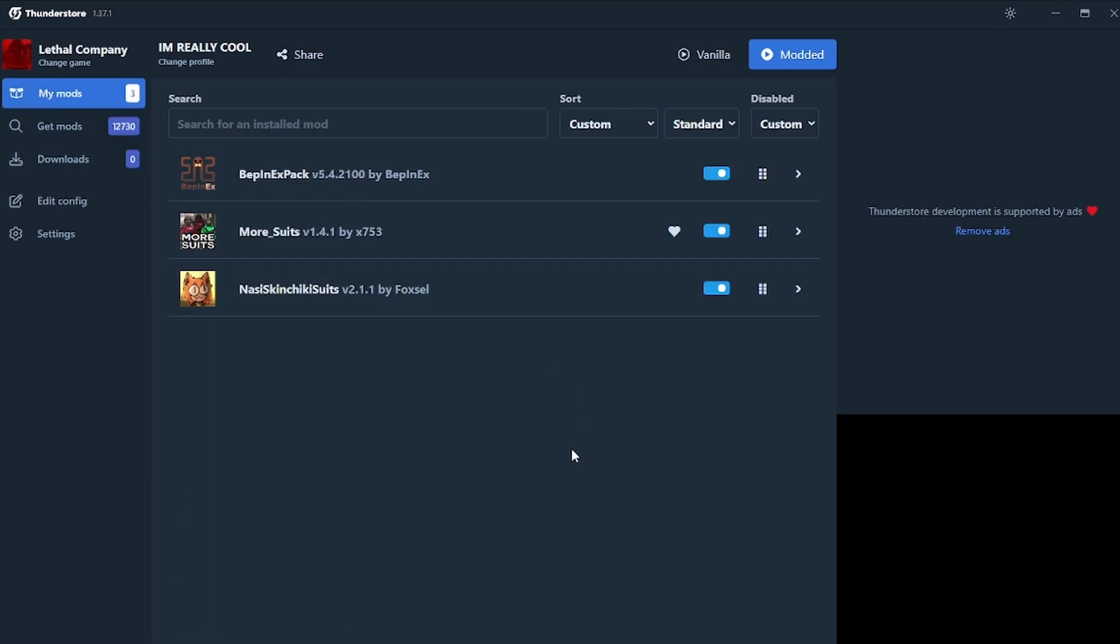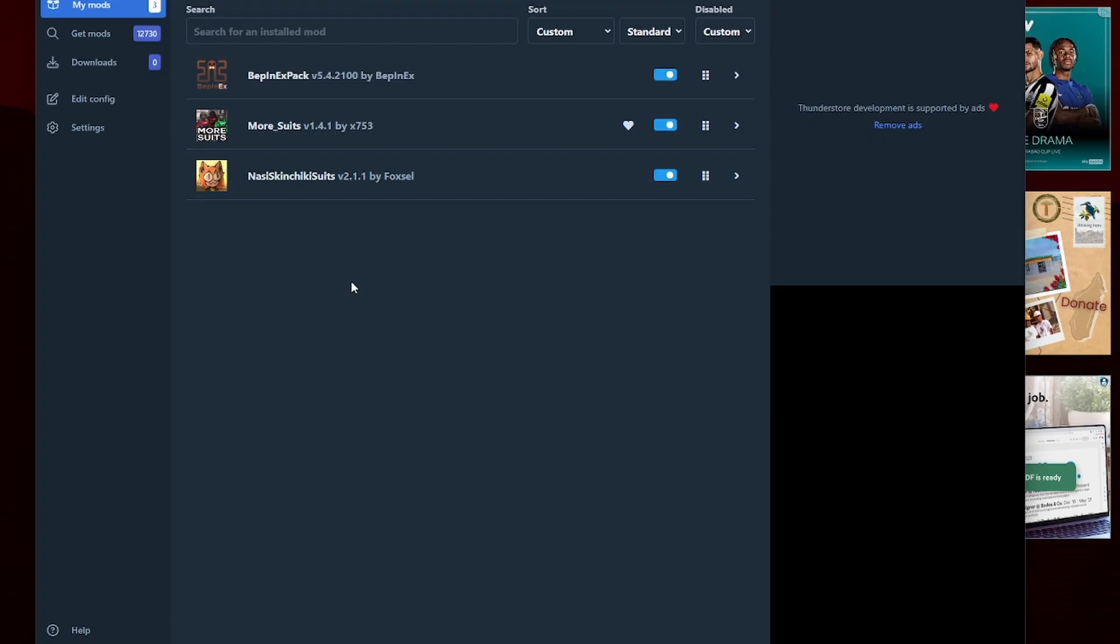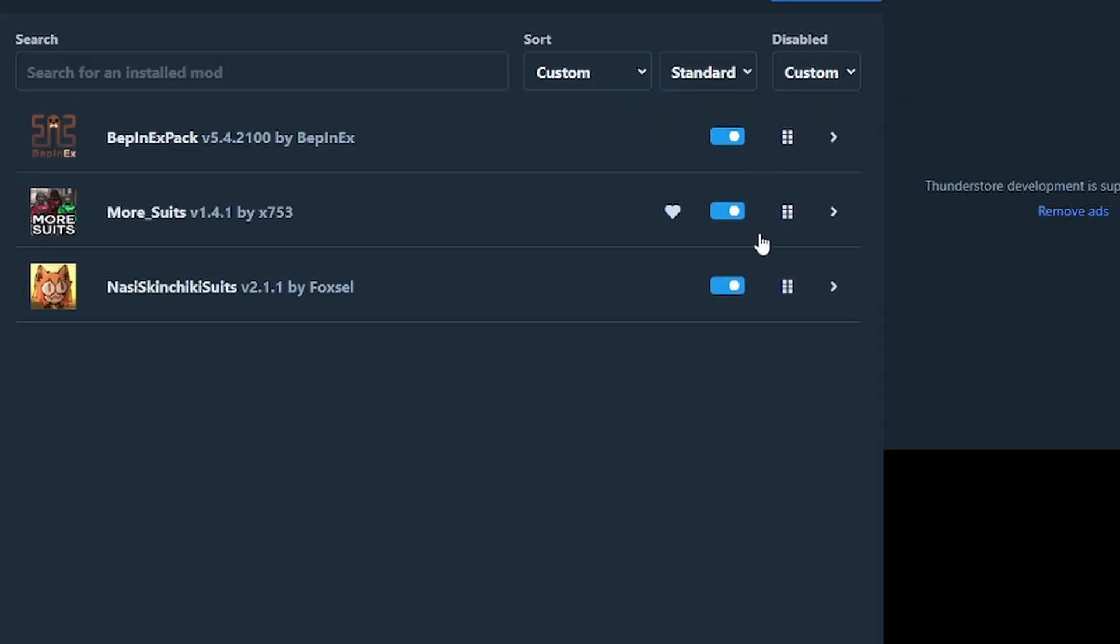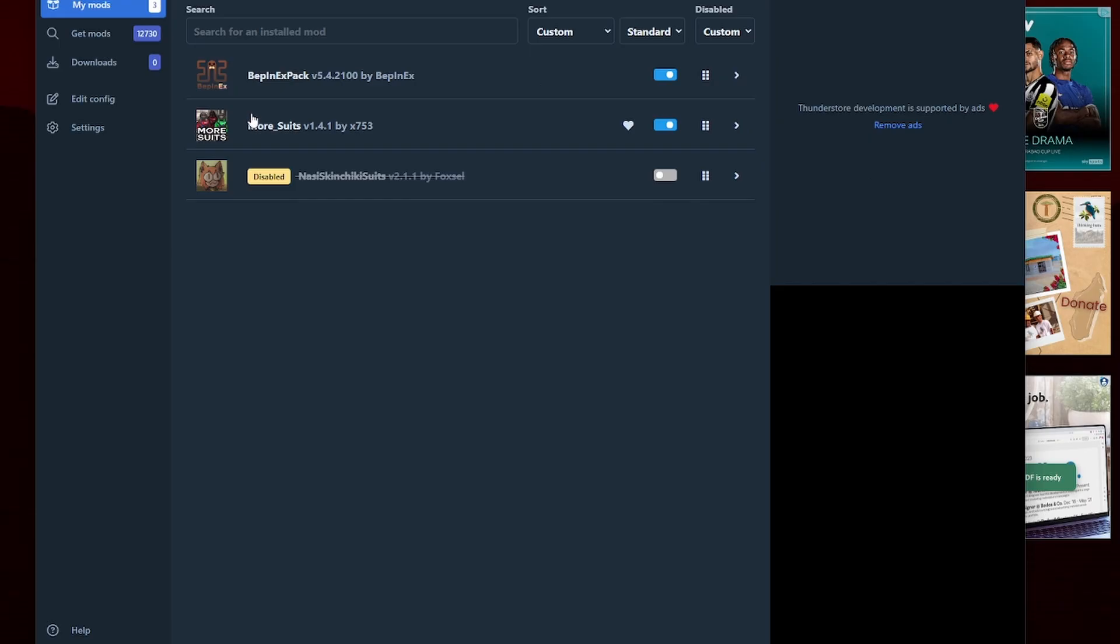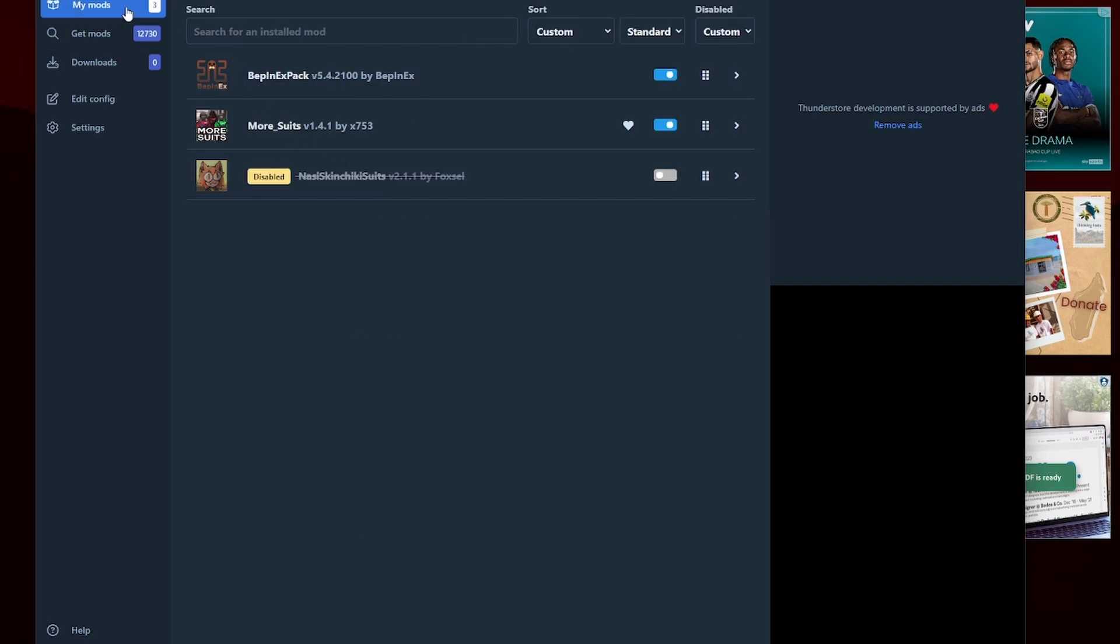So now if we go to my mods, you can see I've actually got three because it says, oh look, you need Beppernix, you need more suits, and now you've got this suit, if that's what you want. Another thing is they're really easy to just toggle on and off. So if I just go here, I go, actually, I don't want that now, but I want to keep my dependencies. Perfect. Toggle that off. Go to mods. Find a new suit that you want. New mod, whatever.